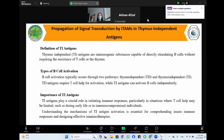T cells are a type of white blood cell that plays a central role in the immune system. They originate from stem cells in the bone marrow and mature in the thymus gland, hence the name T cells. There are several types, including helper T cells, cytotoxic T cells, and regulatory T cells, each with specific functions in the immune system.